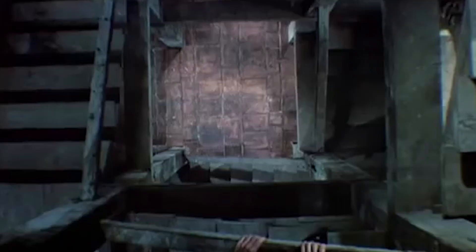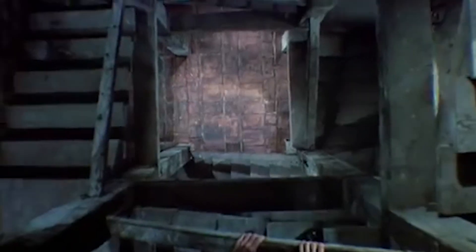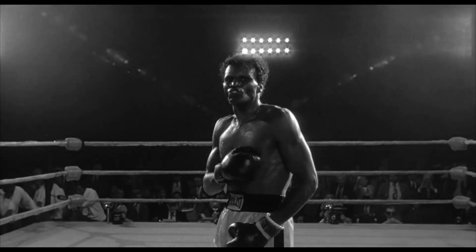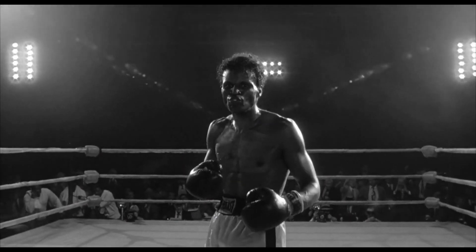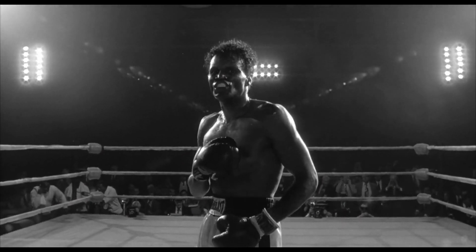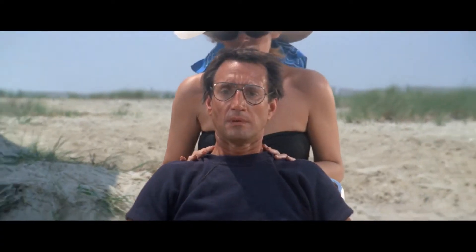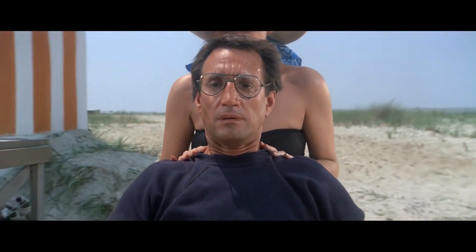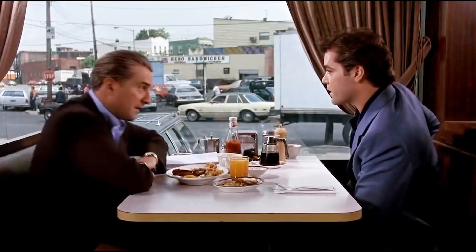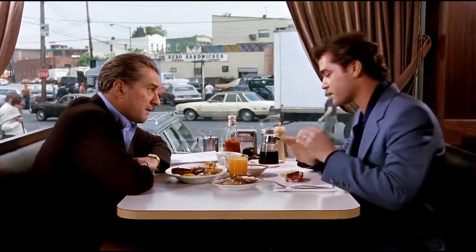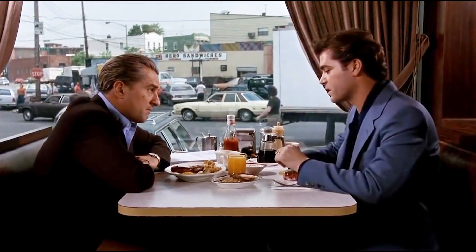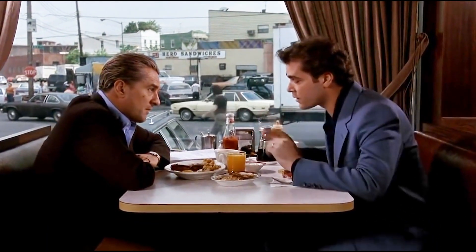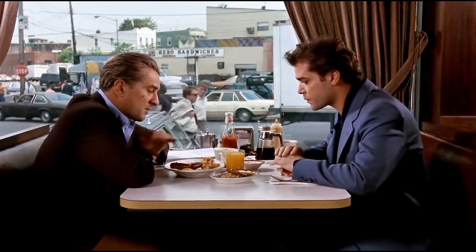The dolly zoom was first used in Hitchcock's Vertigo and since then has been used in films such as Raging Bull, Jaws and this very long slow dolly zoom in Goodfellas.